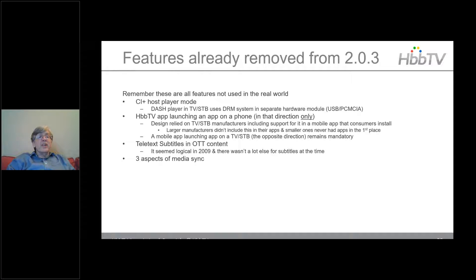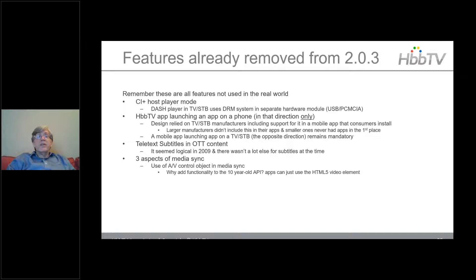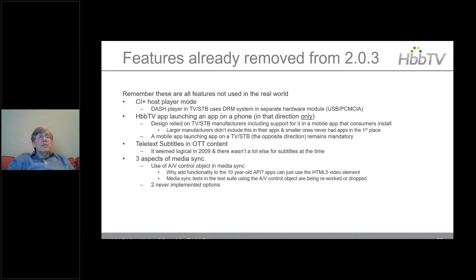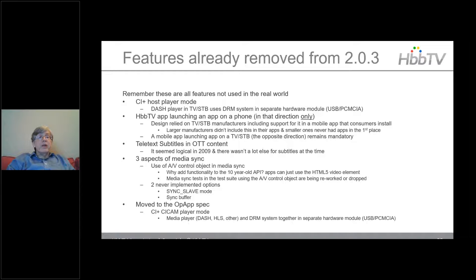Three parts of MediaSync that aren't used have also been removed: the use of the AV control object in MediaSync (redundant with respect to the HTML5 video element); SYNC slave mode; and SYNC buffer. What has moved to the OpApp spec is the CI Plus 'SoiKam' player mode, where both the media player and DRM system are in a separate hardware module — not known to be implemented in the world and not supported for CI Plus testing and certification.